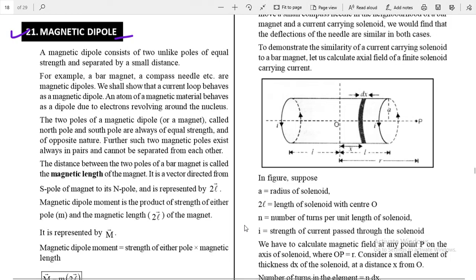Good morning students. This session is for class 12th. In the last session we completed the bar magnet, then characteristics of bar magnet. After that, magnetic field lines due to magnetic dipole and electric dipole. After that we completed the characteristics of magnetic field lines.